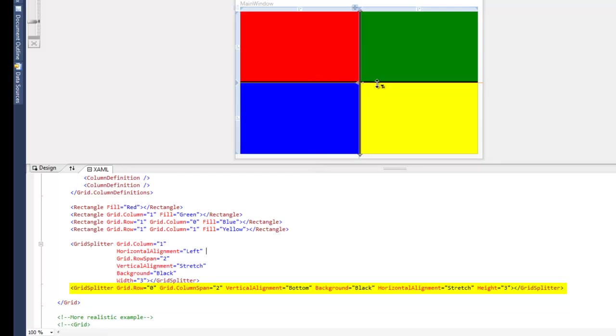And one key difference between these two grid splitters is that because it's going from left to right and horizontal, the grid splitter actually needs to have a height of three instead of a width of three.